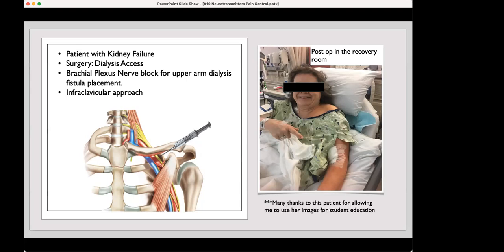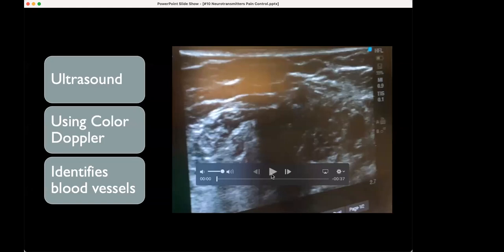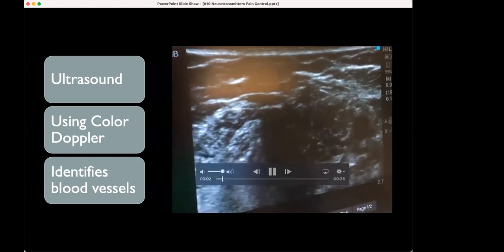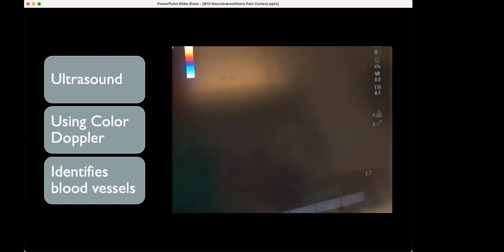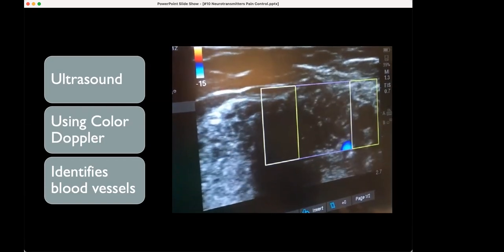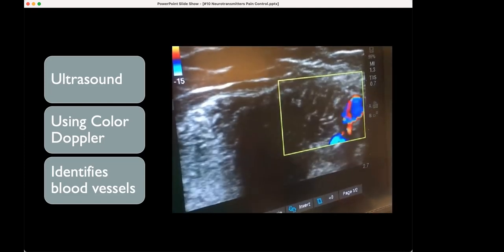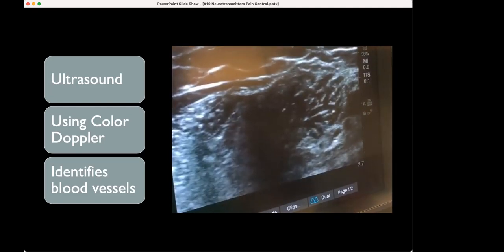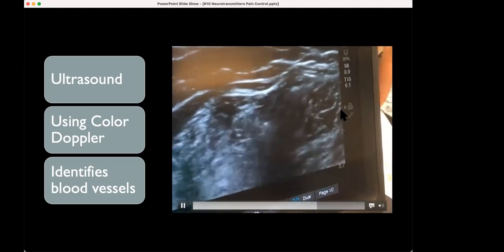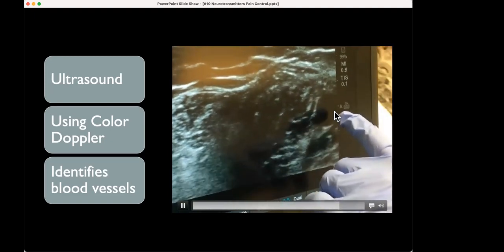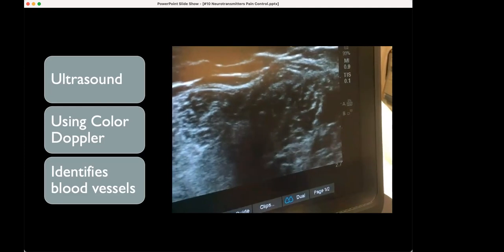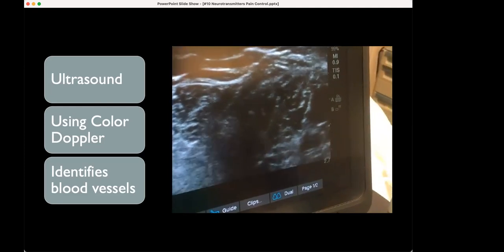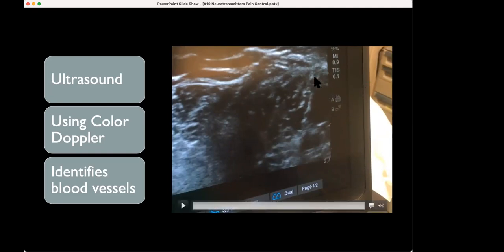When using ultrasound, if you have trouble finding the exact placement, you can look for arteries. You can hit a button to show color Doppler — the color doesn't tell you whether it's an artery or vein, but the pulsations tell you it's an artery. All you have to do with placement of these blocks is know where the artery is and know your anatomy. You can actually see these little nerves — they look like grapes — surrounding the artery in this location.